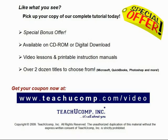Like what you see? Get your special discount offer on the complete tutorial at www.teachucomp.com/video. Over two dozen titles are available in Microsoft Office, QuickBooks, Photoshop, and much more.